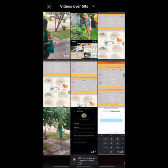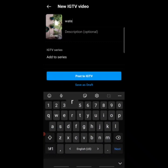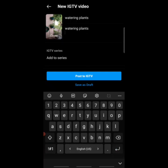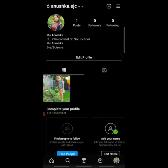Select the video — for example, a one minute 44 seconds video that is more than one minute. After viewing it, press 'Next' on the top right corner. Add a cover from the gallery if needed, then press 'Next' again. In the title write 'Watering Plants,' and in the description write 'Watering Plants,' the date such as '17th May,' and the day such as 'Monday.' Then press 'Post to IGTV.'